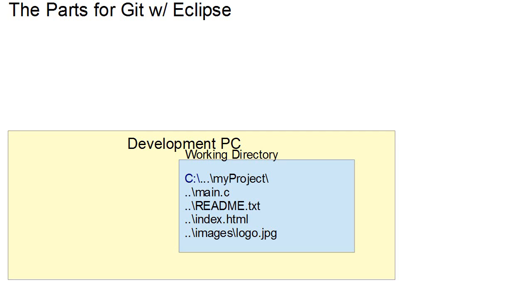Hello, I'm Dr. Brian Fraser and this is a practical introduction to Git. In this video I'm going to be discussing the parts of Git, the structural components, specifically with reference to using Eclipse as the interface to using Git.